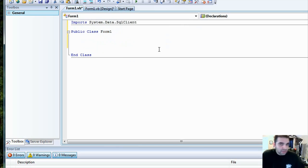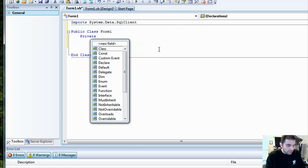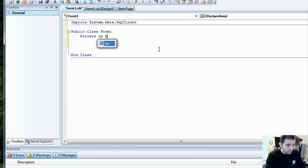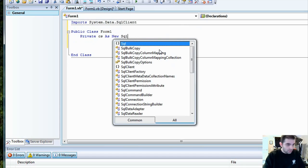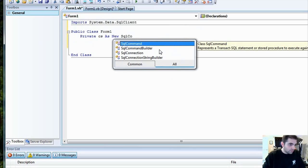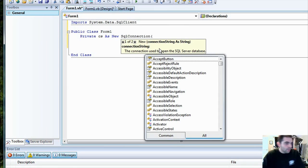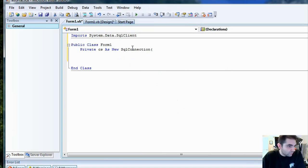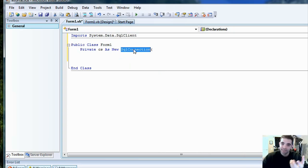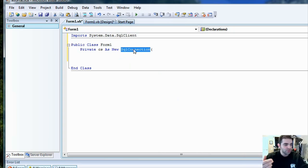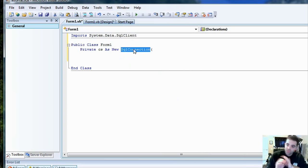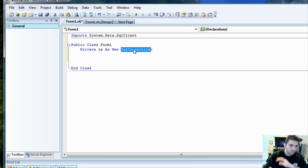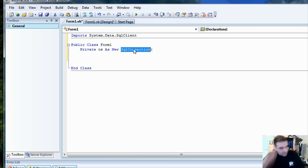Now we can start defining a few of the classes that we're going to need. We're going to need a SQL connection. As new SQL connection. What this is, the SQL connection class is a pipe between your application and the data tier. When you establish this and call the open method or close method, all you're doing is opening the pipe so information can be transmitted between your business application and the data tier.